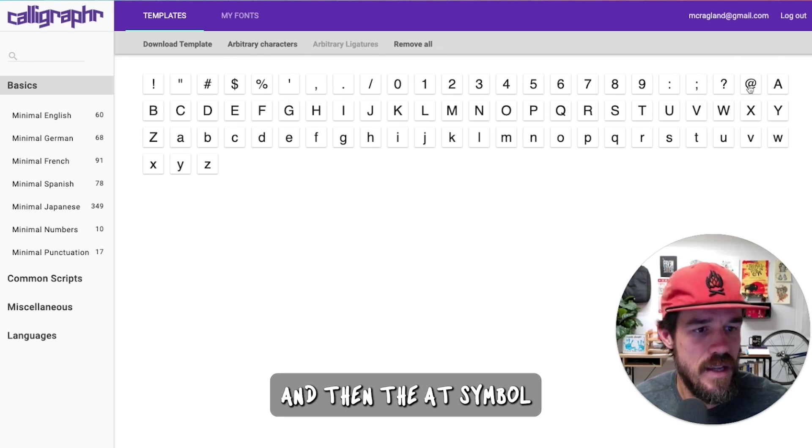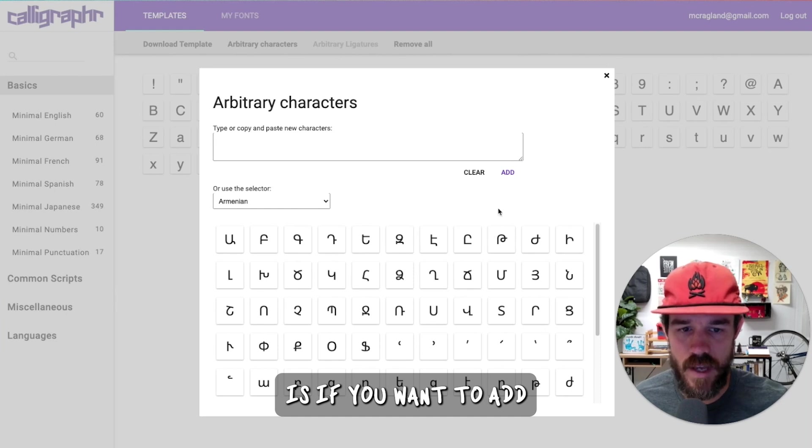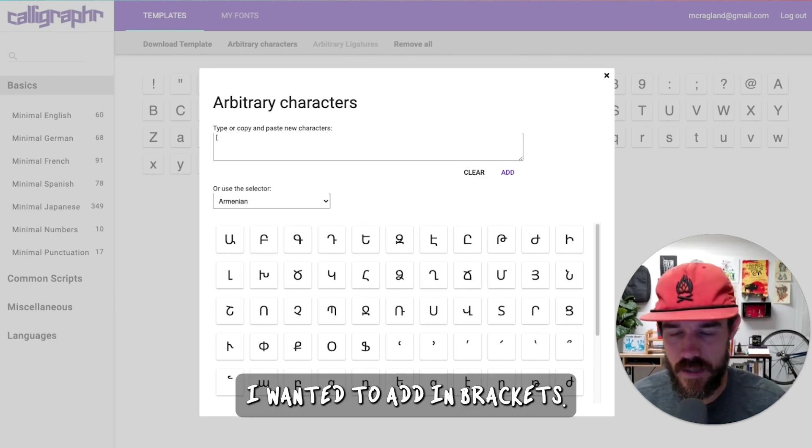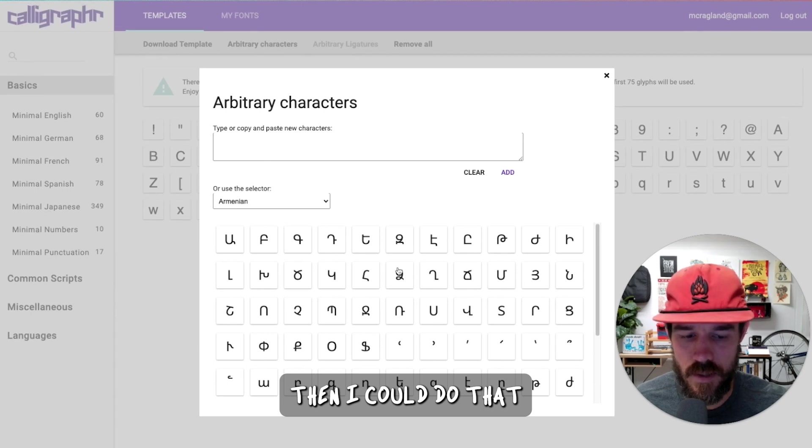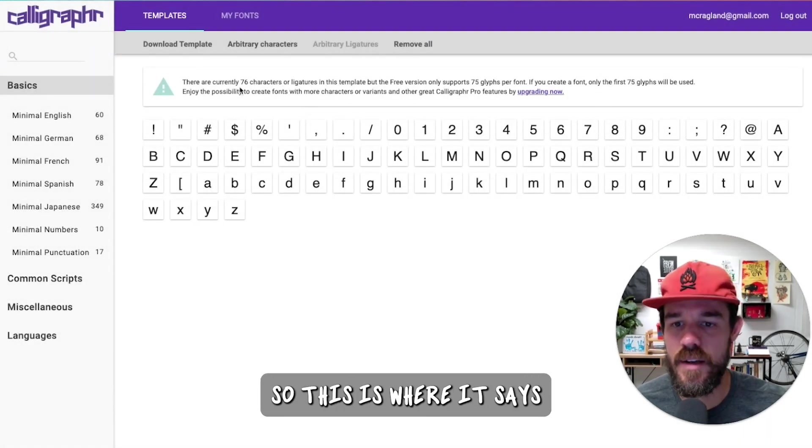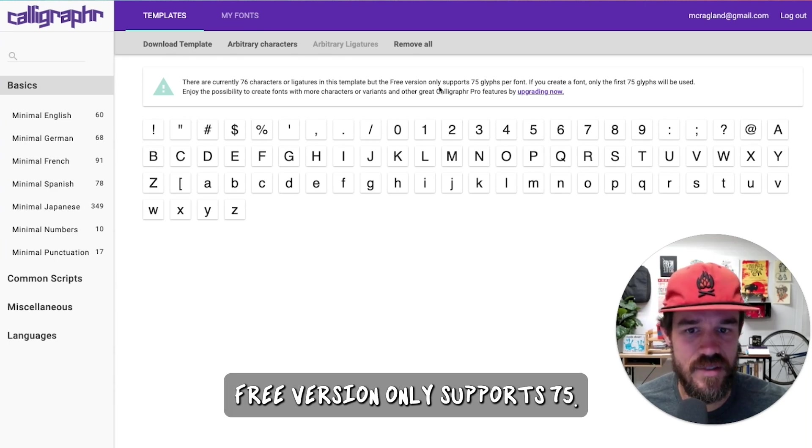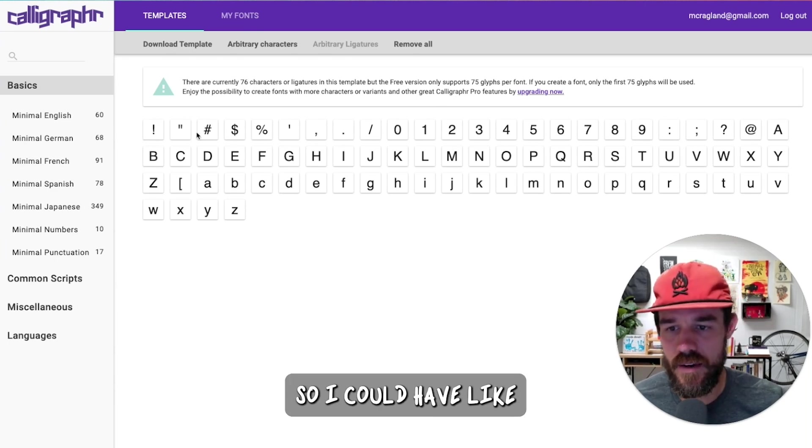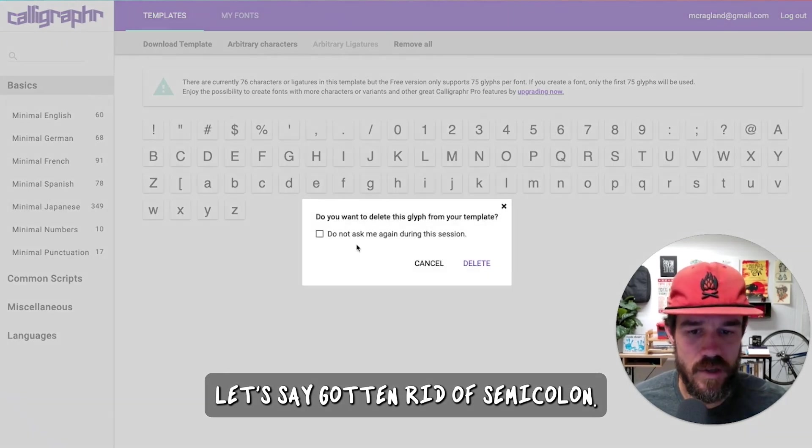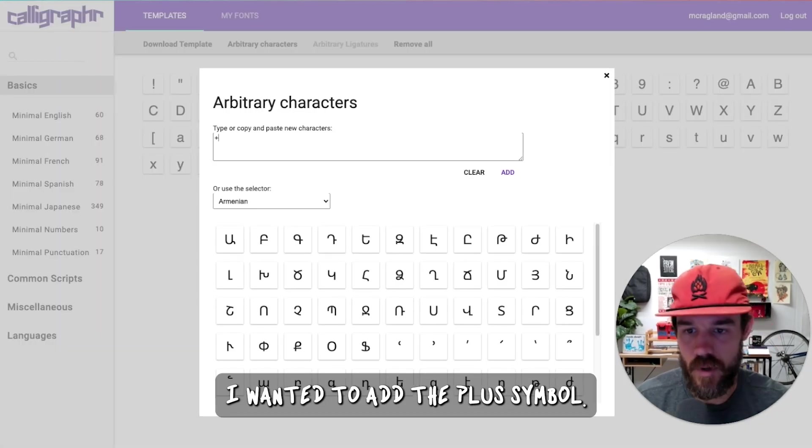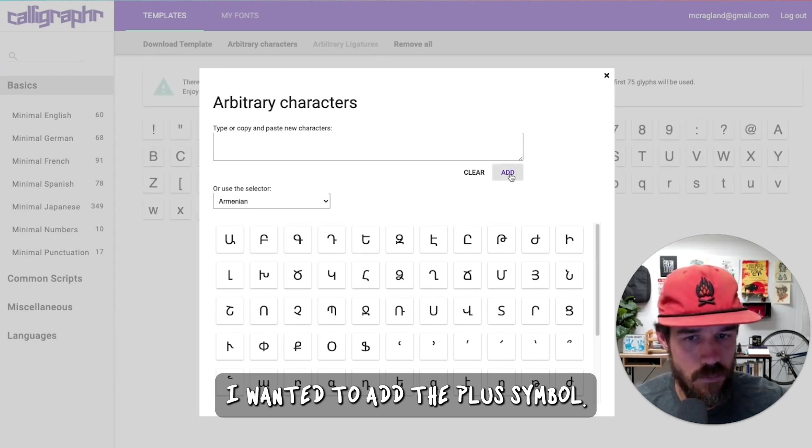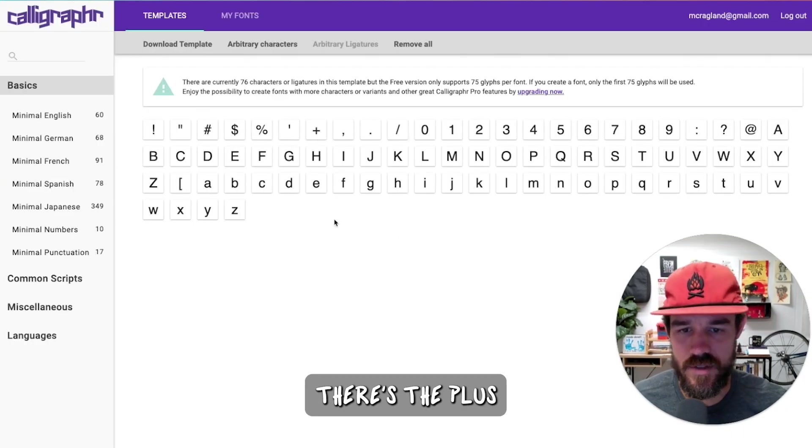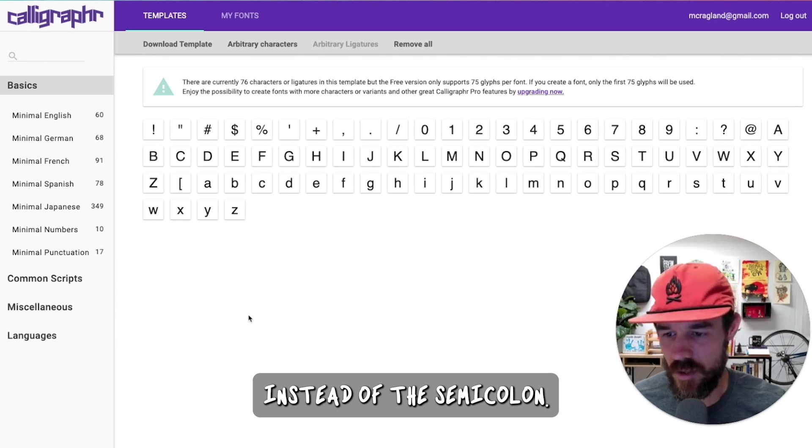And then the at symbol is if you want to add in arbitrary characters. So let's say I wanted to add in brackets, then I could do that. So this is where it says there are currently 76 characters, free version only supports 75. So I could have gotten rid of semicolon, but let's say instead I wanted to add the plus symbol. There it is. There's the plus instead of the semicolon.